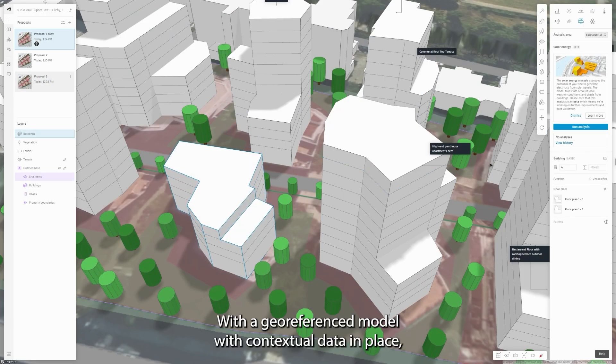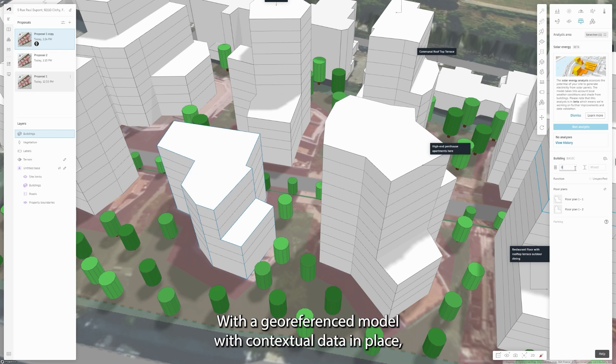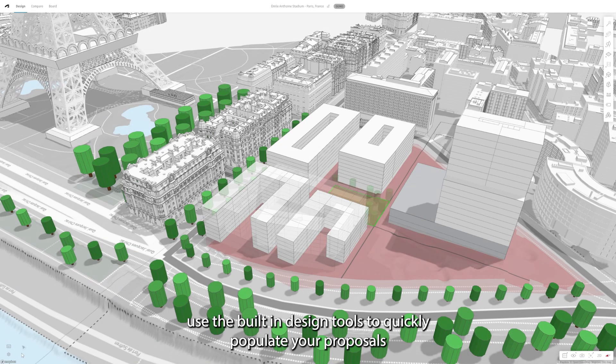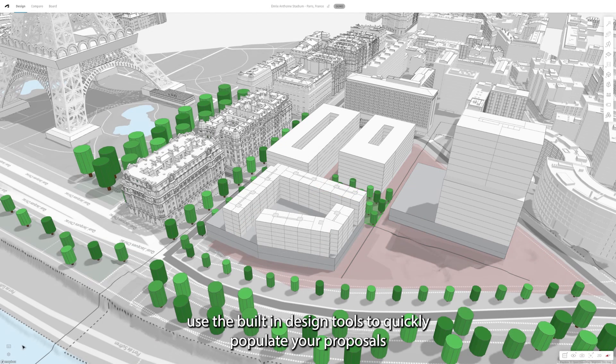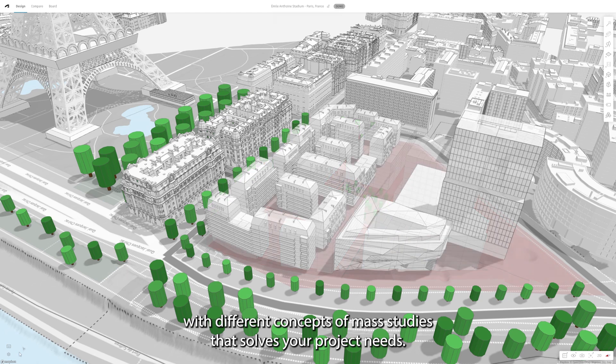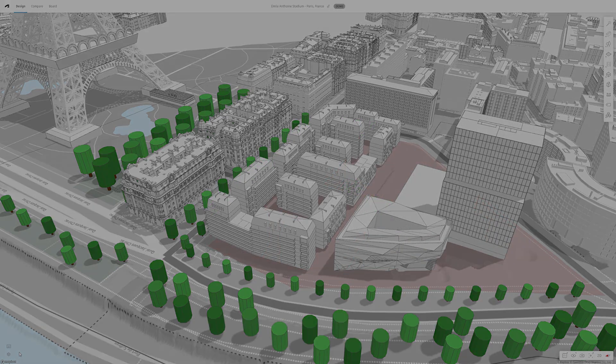With a georeferenced model with contextual data in place, use the built-in design tools to quickly populate your proposals with different concepts of massing studies that solve your project needs.